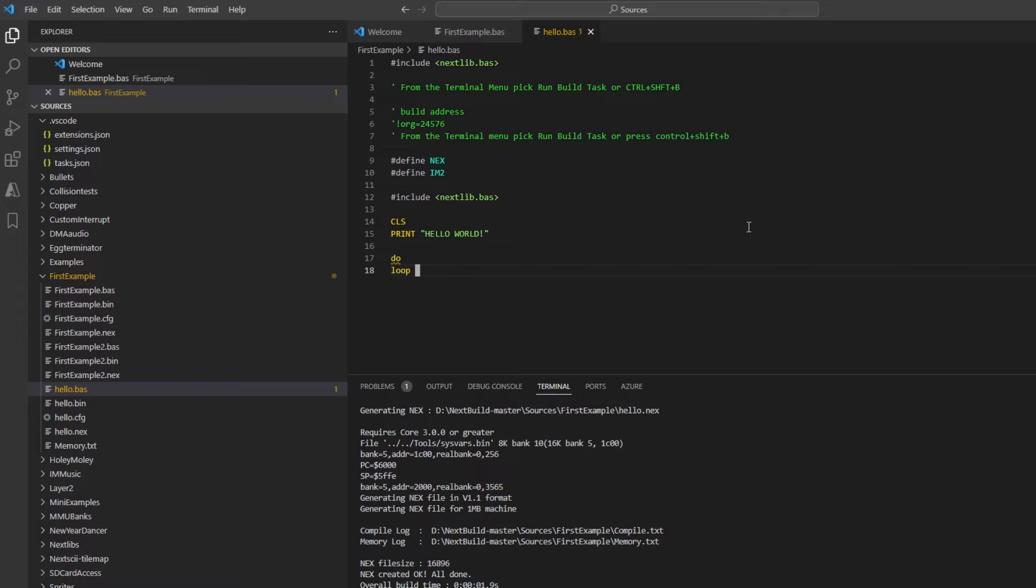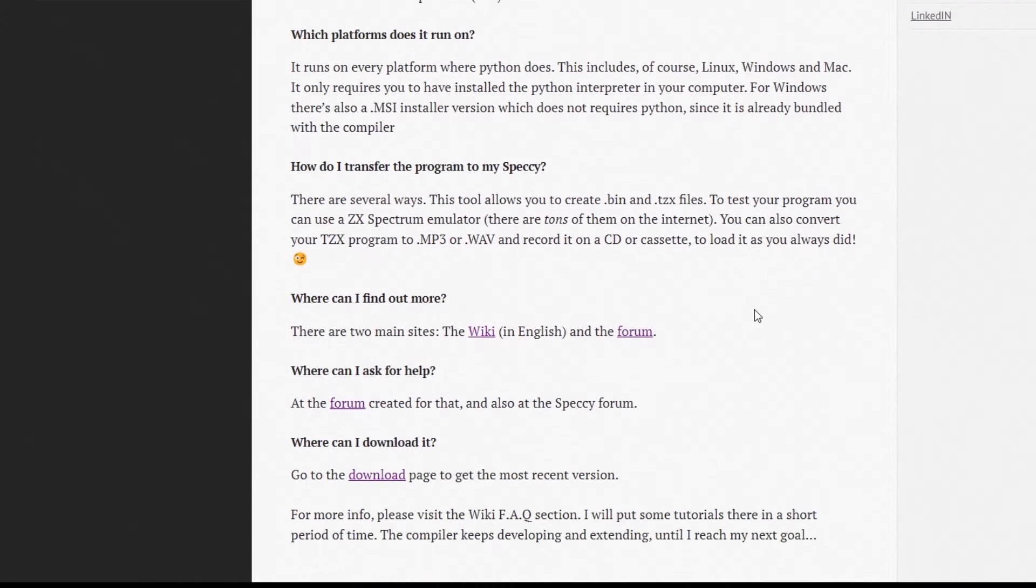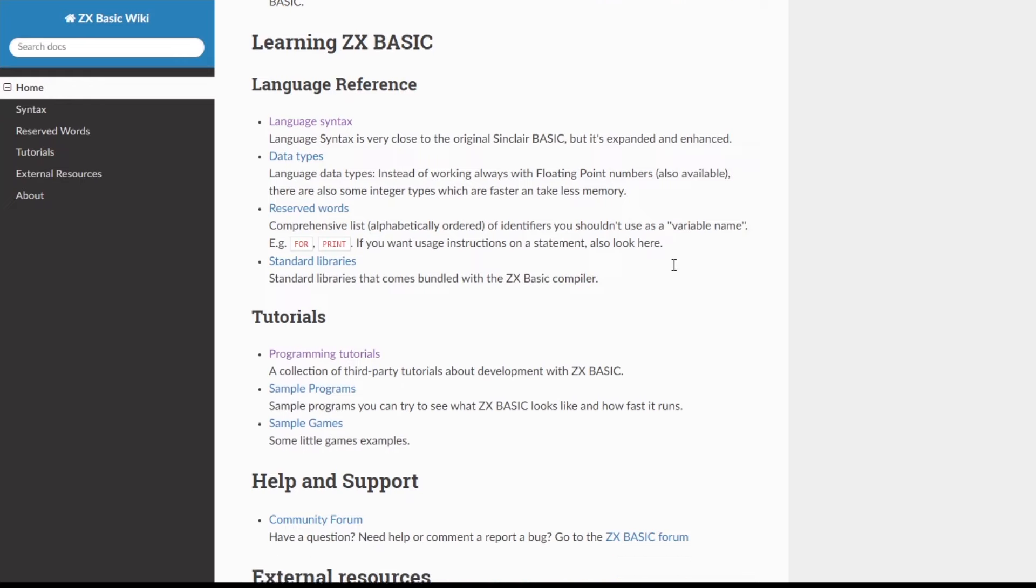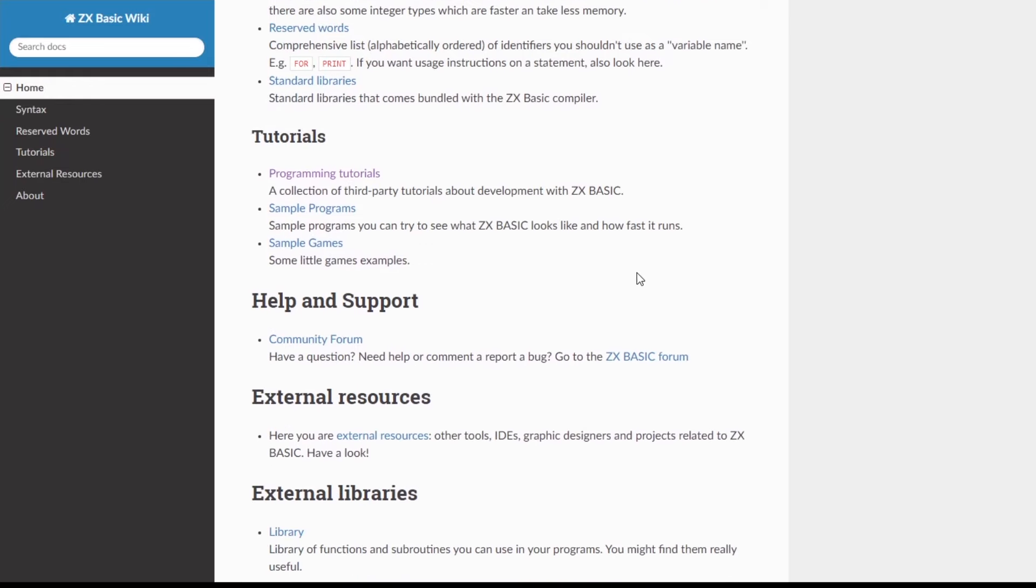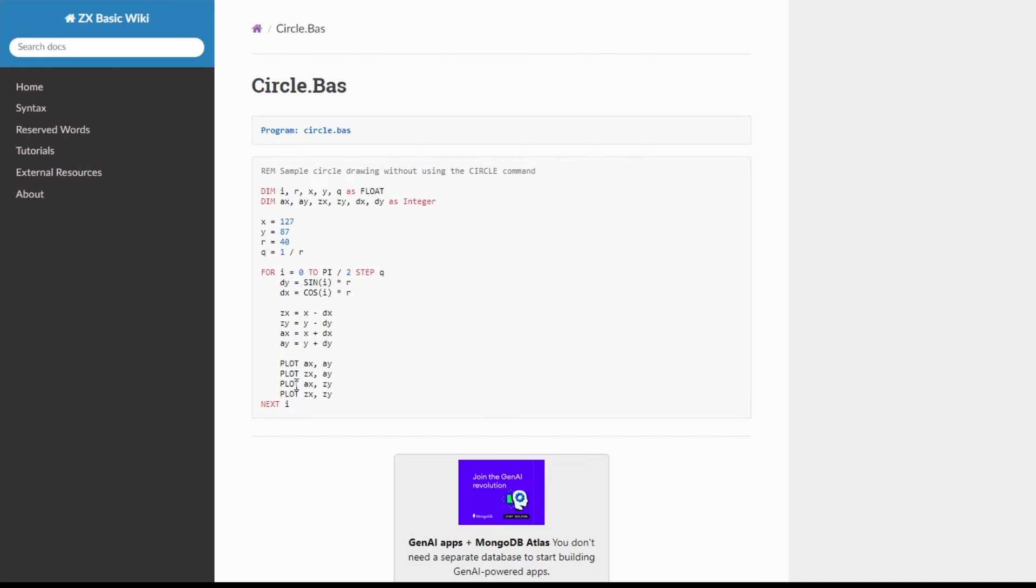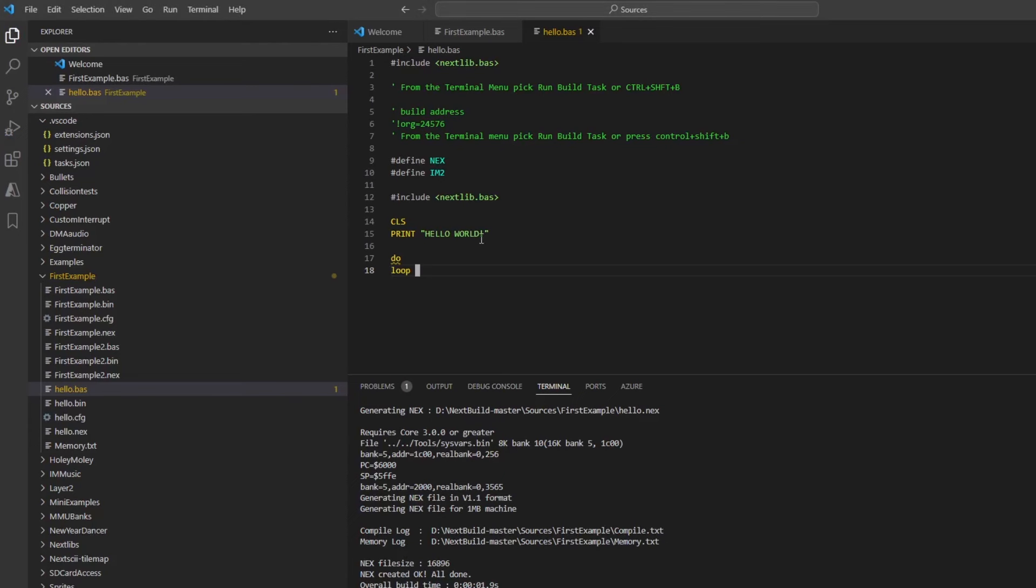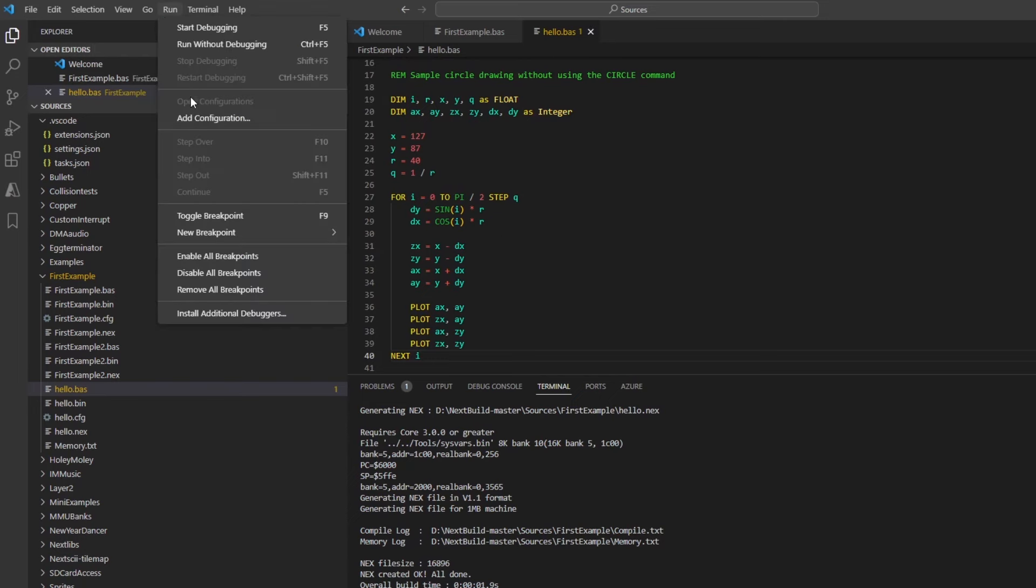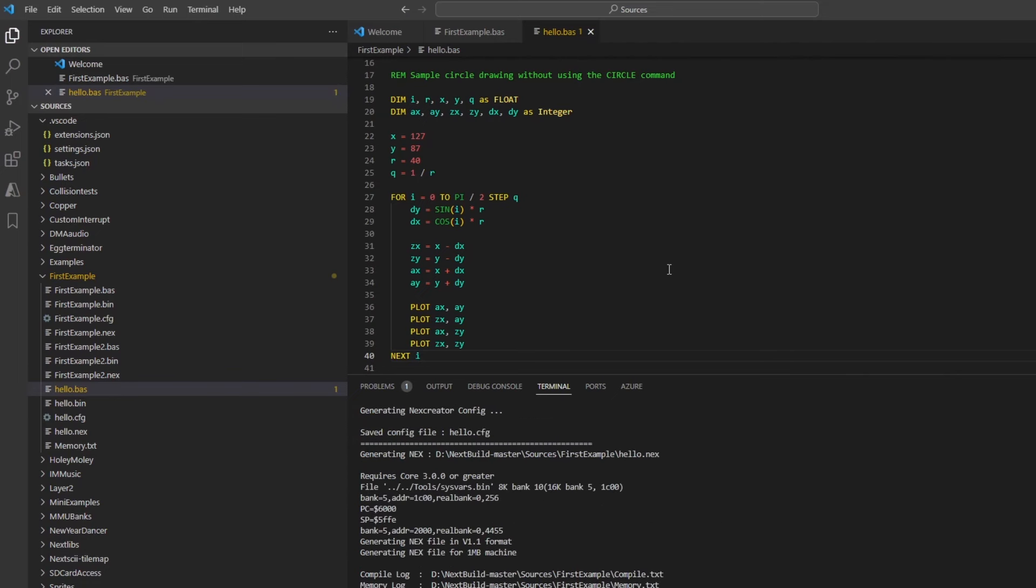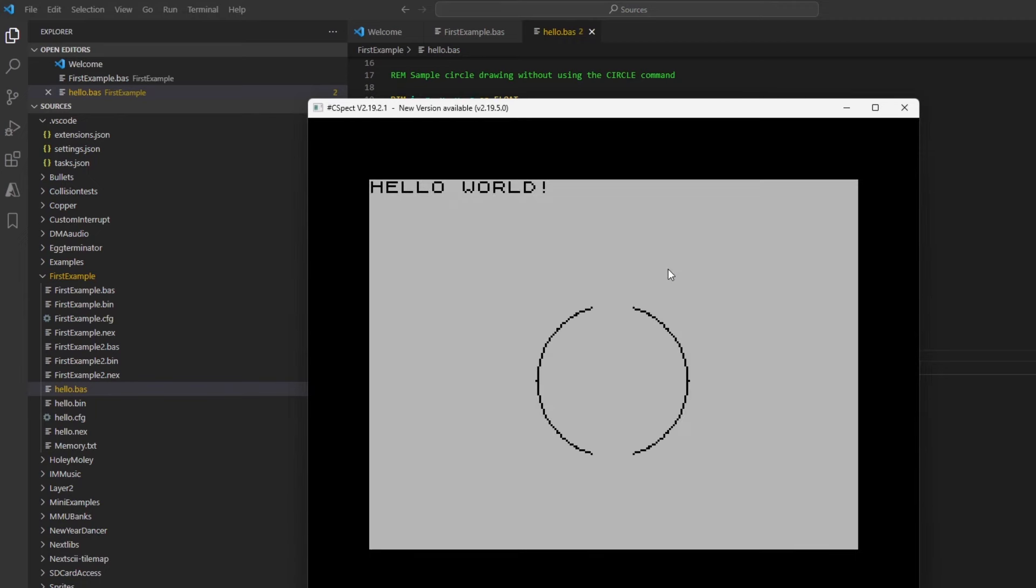So if only to add a bit more to this, if I go to the Boriel's website in the wiki, there's some examples of how to write Boriel's BASIC code. So if I drop down to some of those sample programs and then go into circle.bas, this draws a circle pixel by pixel using plot. So if I just pick up that code and then drop it into my hello world program and then run that using run build task, it compiles and then starts up C-SPECT and you've got the circle being drawn.